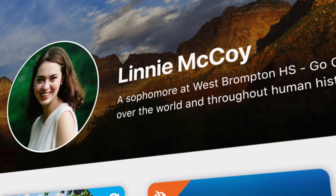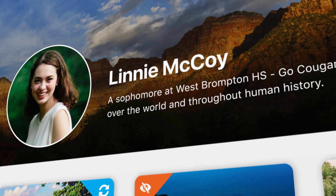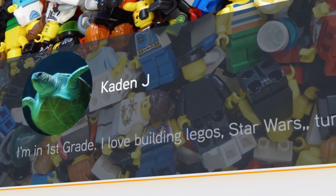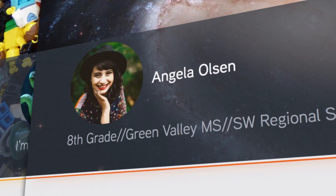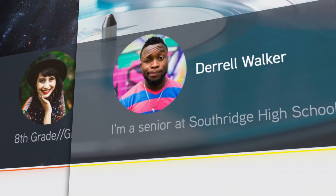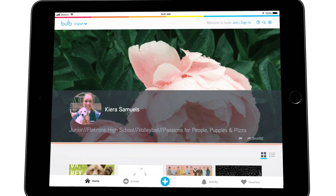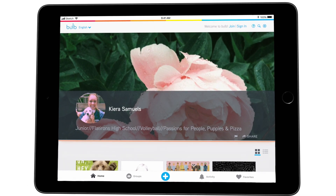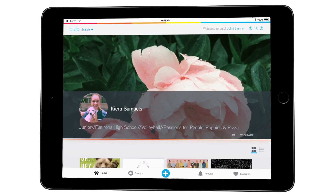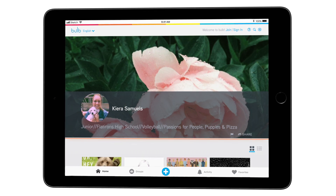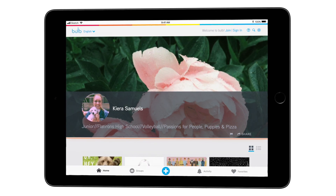Bulb is designed for everyone. So no matter if you're in elementary school, middle school, high school, college, or career, a Bulb portfolio is yours for a lifetime of learning.